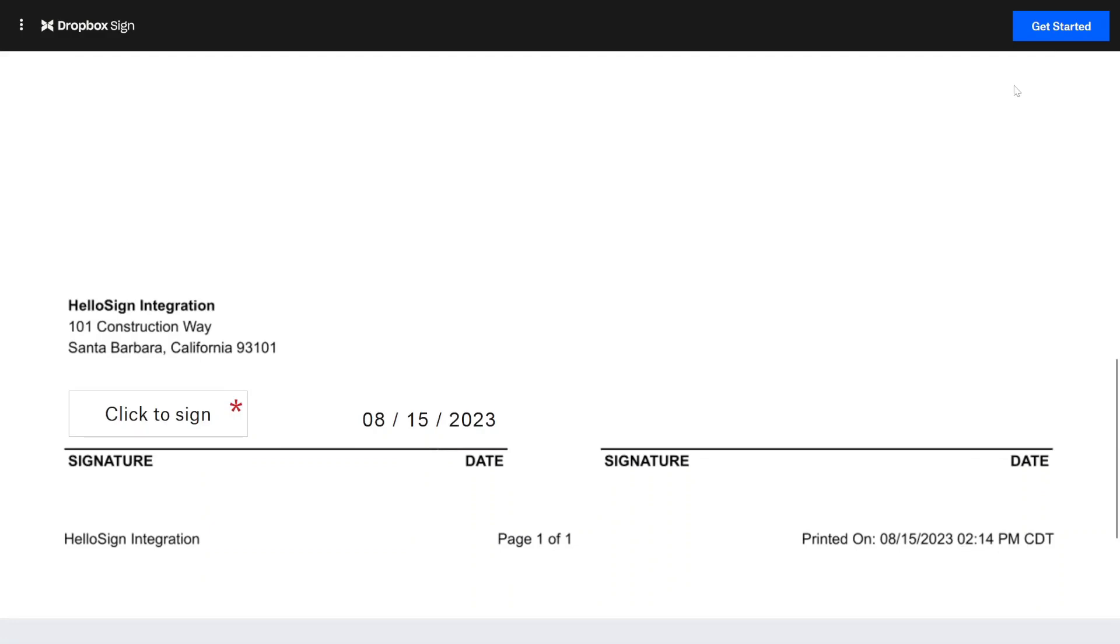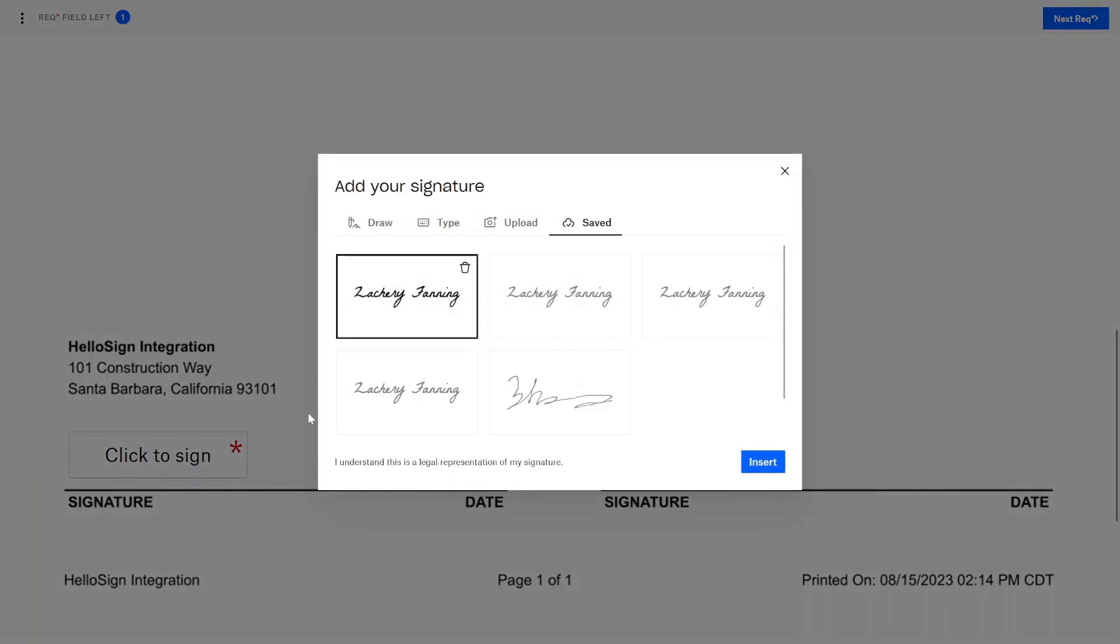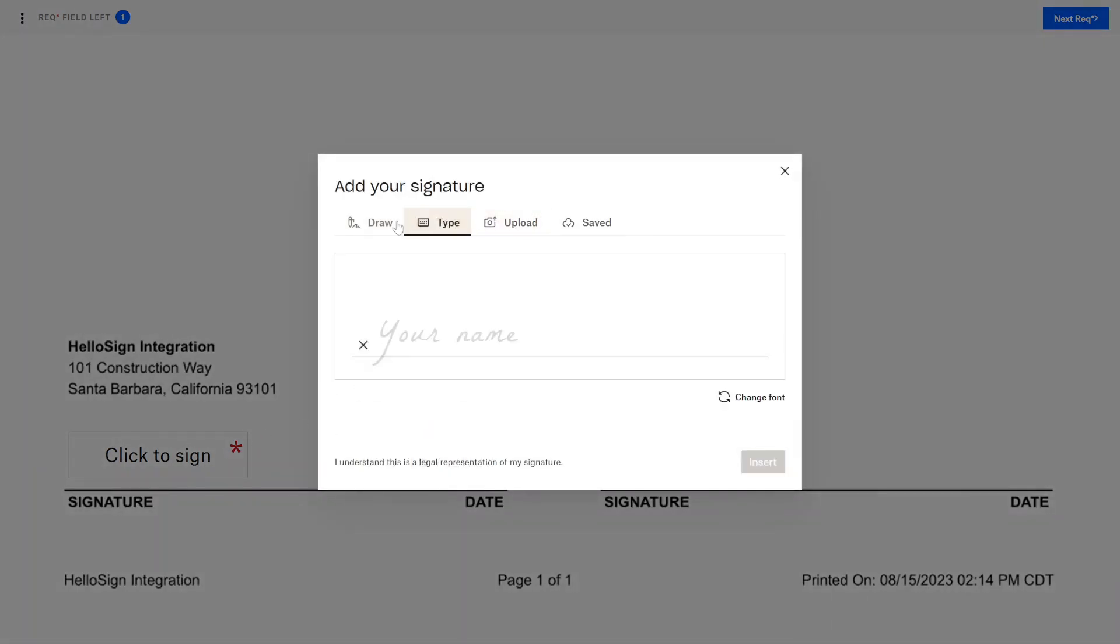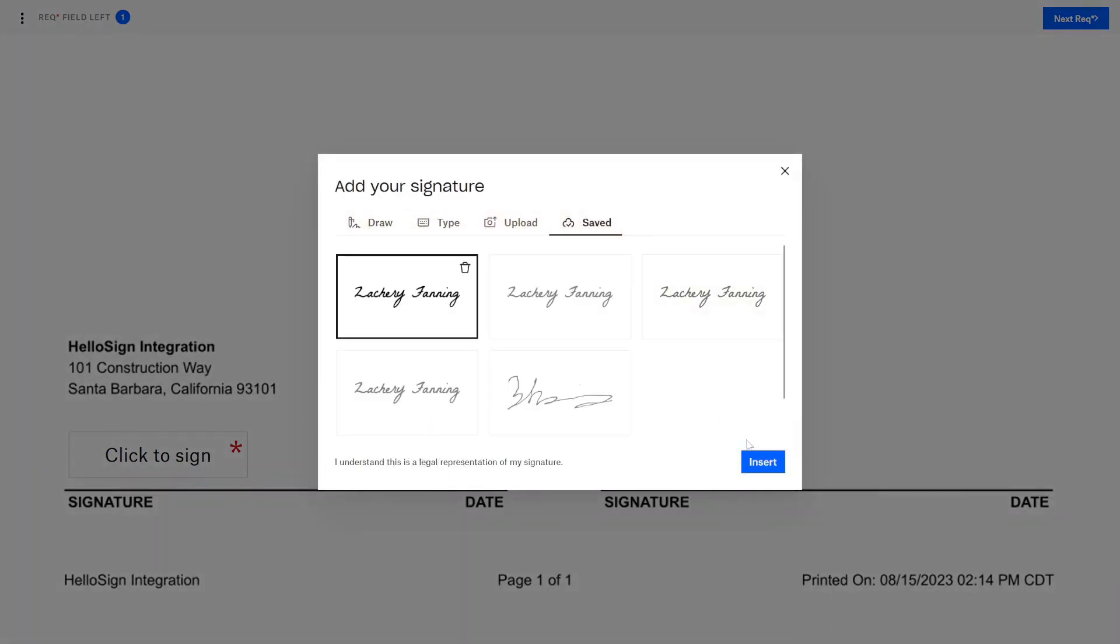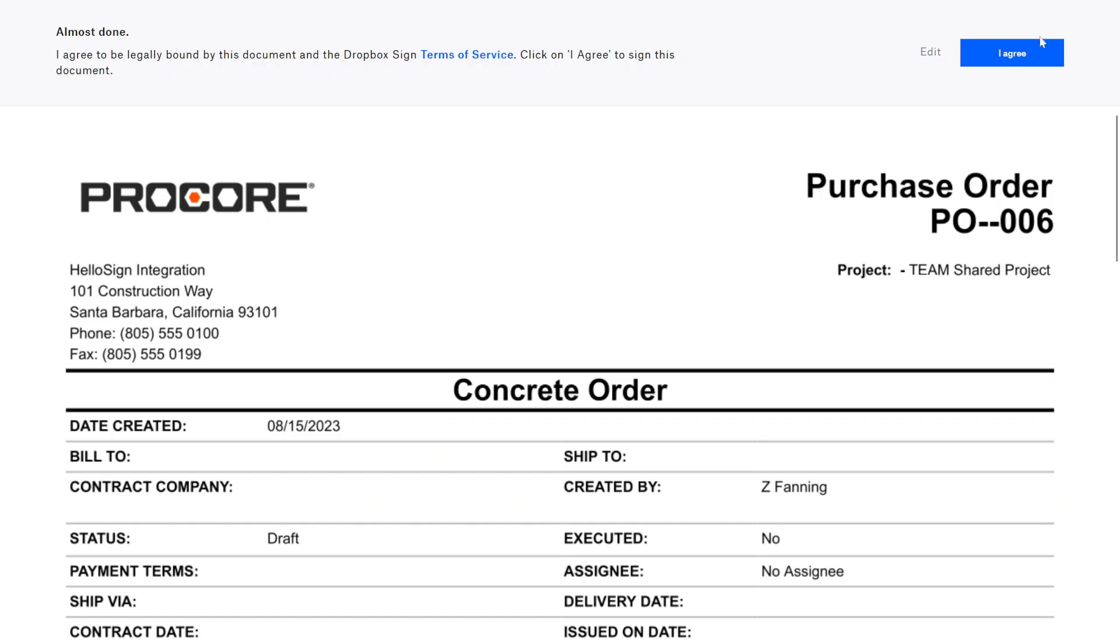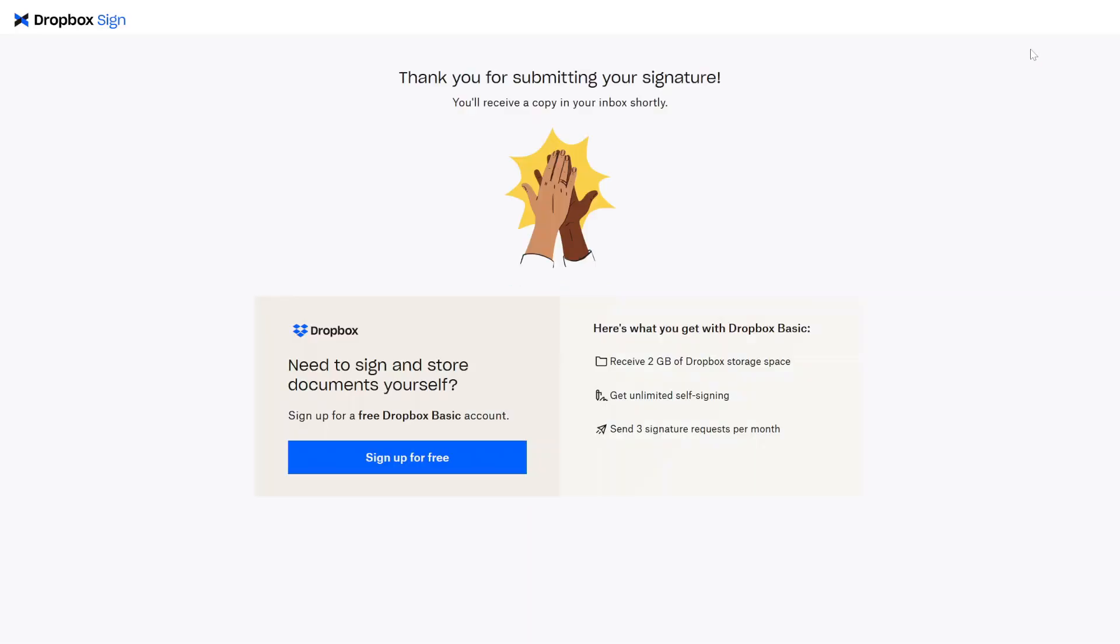Dropbox Sign supports several types of acceptable signatures including the use of saved signatures that can be easily inserted into the document. The signer clicks I agree to make the signature binding and that completes their part of the process.